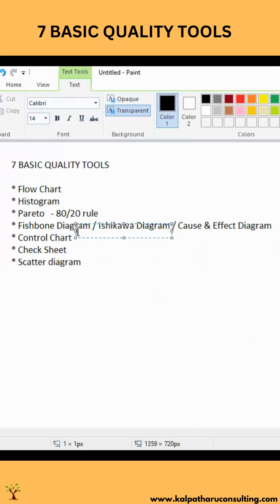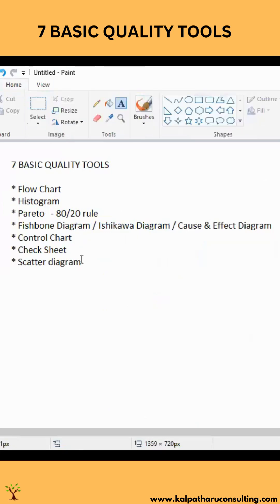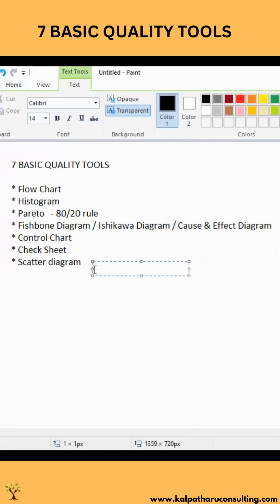7 basic quality tools. So, what are those? Flow chart, histogram, Pareto chart, fishbone diagram, control chart, check sheet, and scatter diagram.